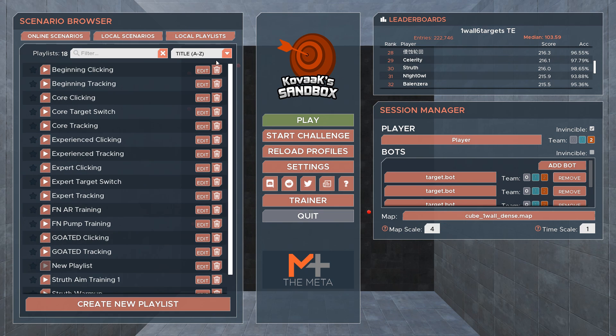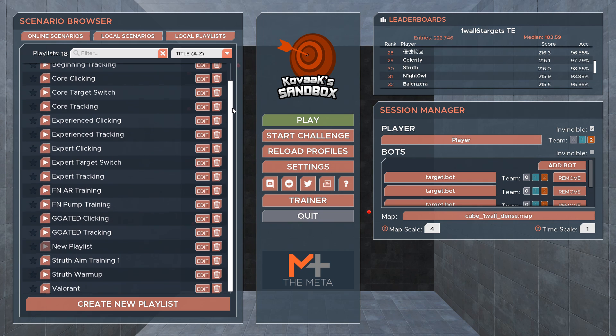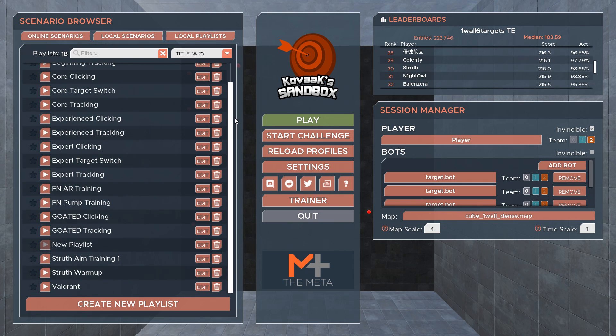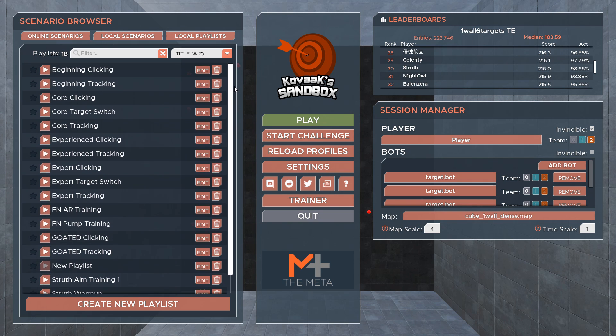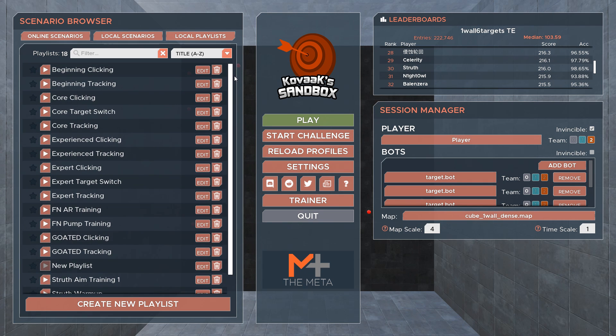The local playlist tab is home to the playlists feature. We've populated it with some defaults, but you can easily create your own through create new playlist at the bottom.